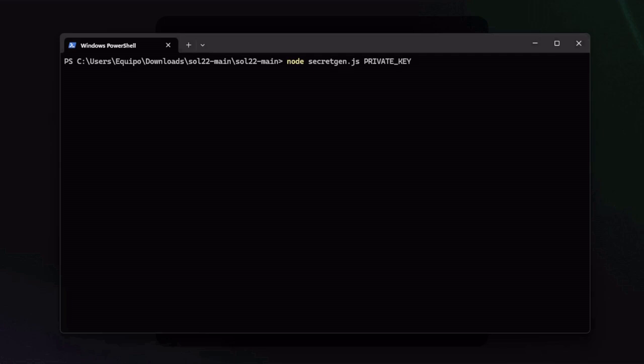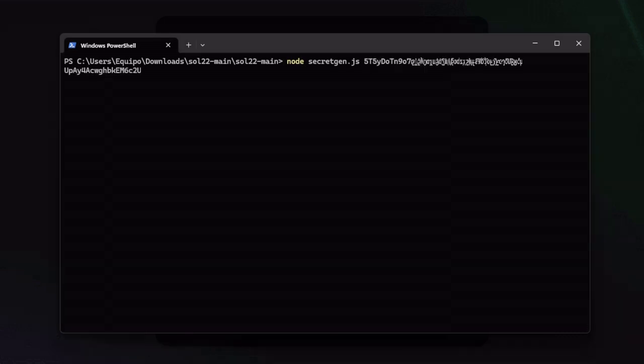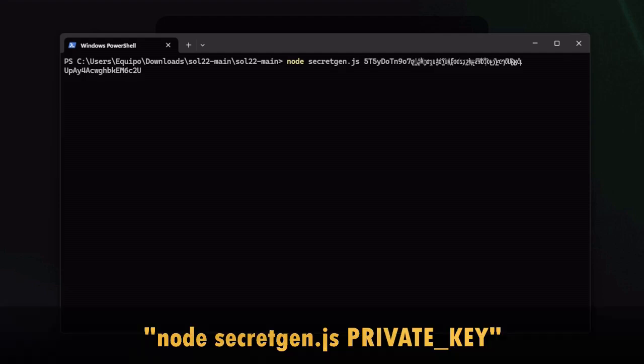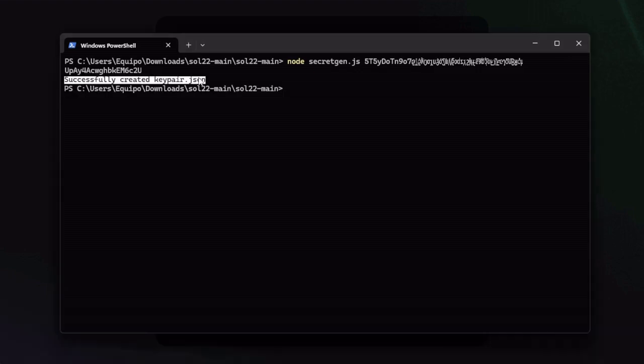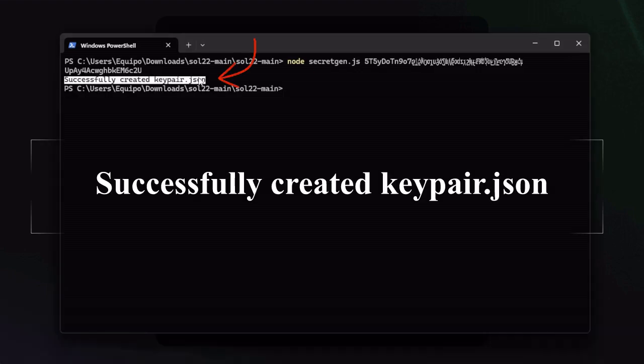Remember not to share this private key since it's like the password of your wallet. Now going back to the terminal, you will replace what you copied from the private key here. Let's delete this, remember to leave the space in between. Right click or shift insert to paste, and now we'll have this command: node secret gen js and a bunch of letters and numbers.